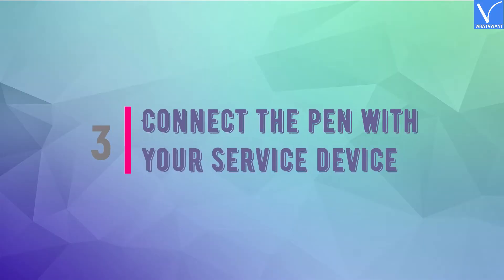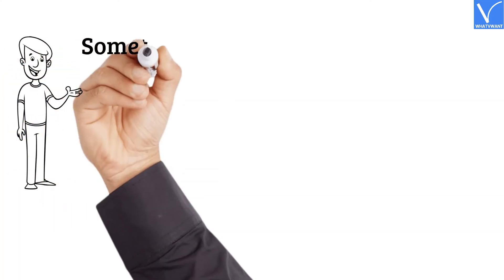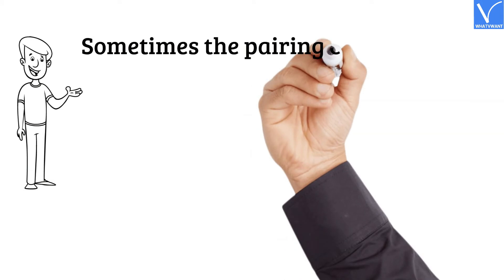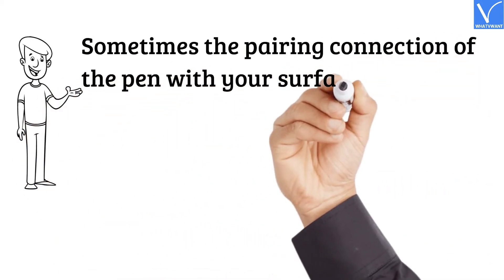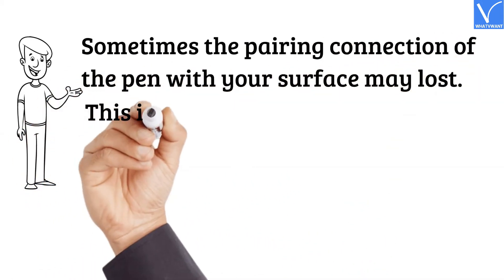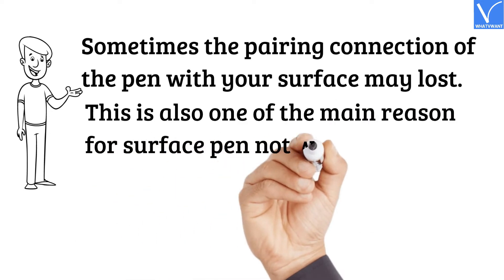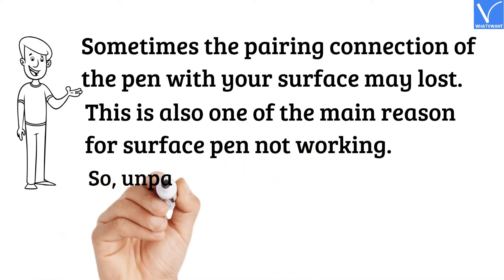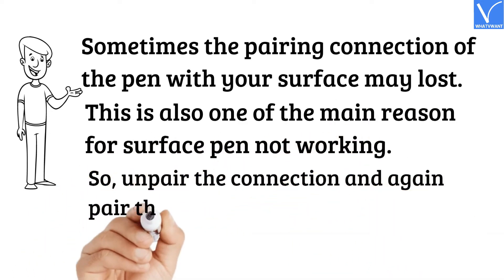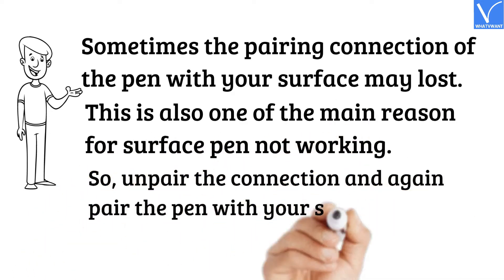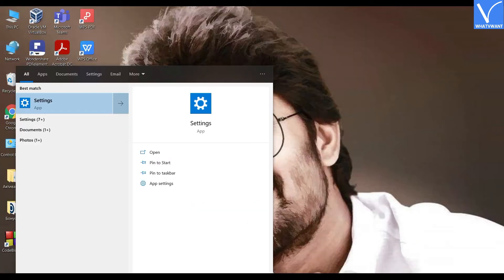Number three: Connect the pen with your Surface device. Sometimes the pairing connection of the pen with your Surface may be lost. This is also one of the main reasons for Surface Pen not working. So unpair the connection and again pair the pen with your Surface device. Follow the steps to know how to pair the pen to Surface device.